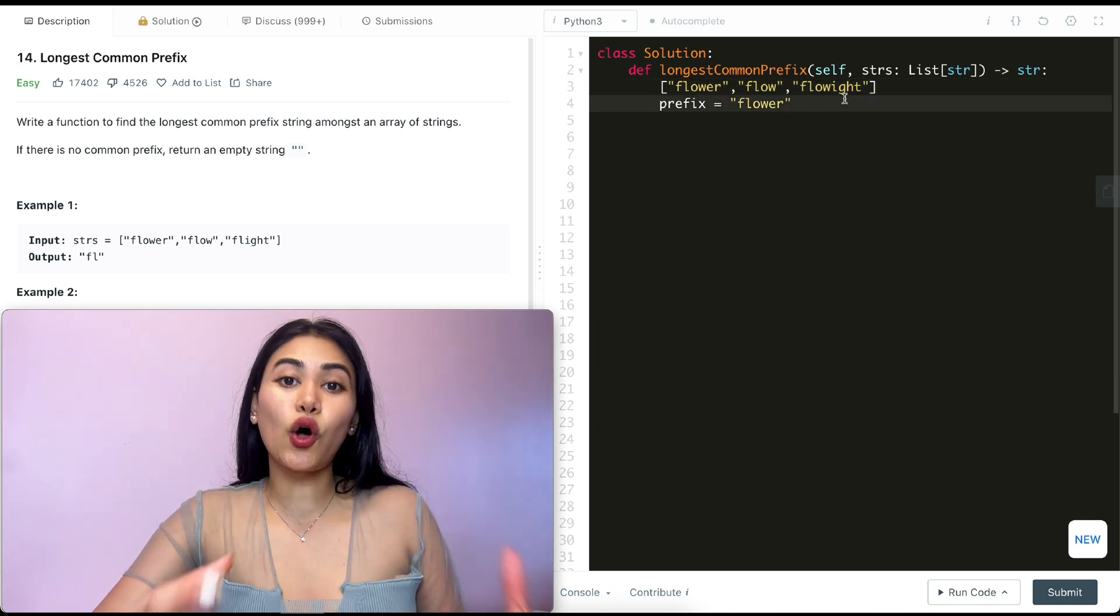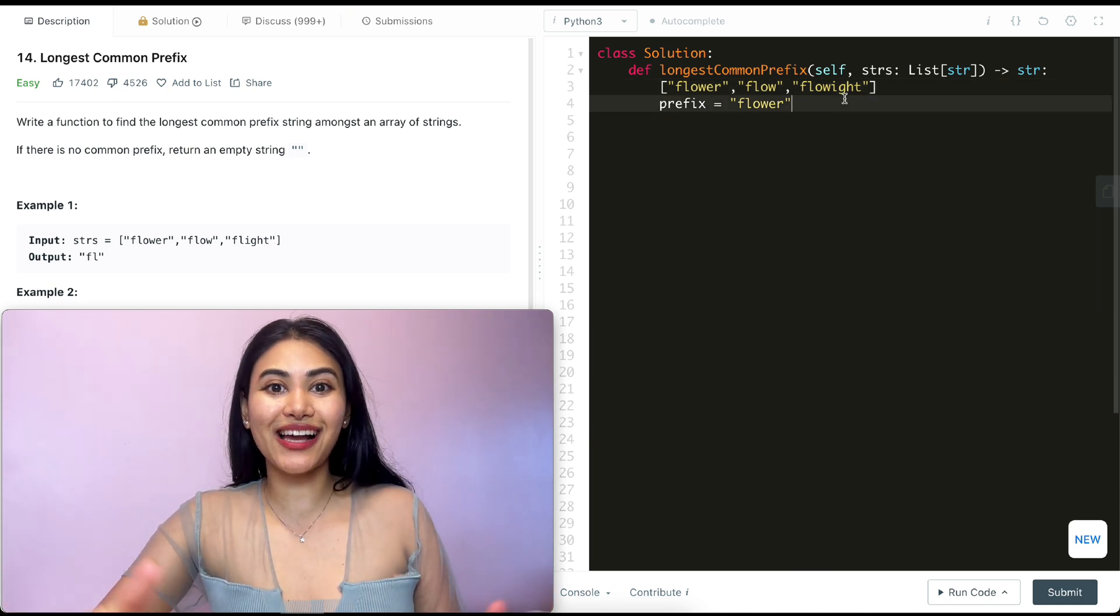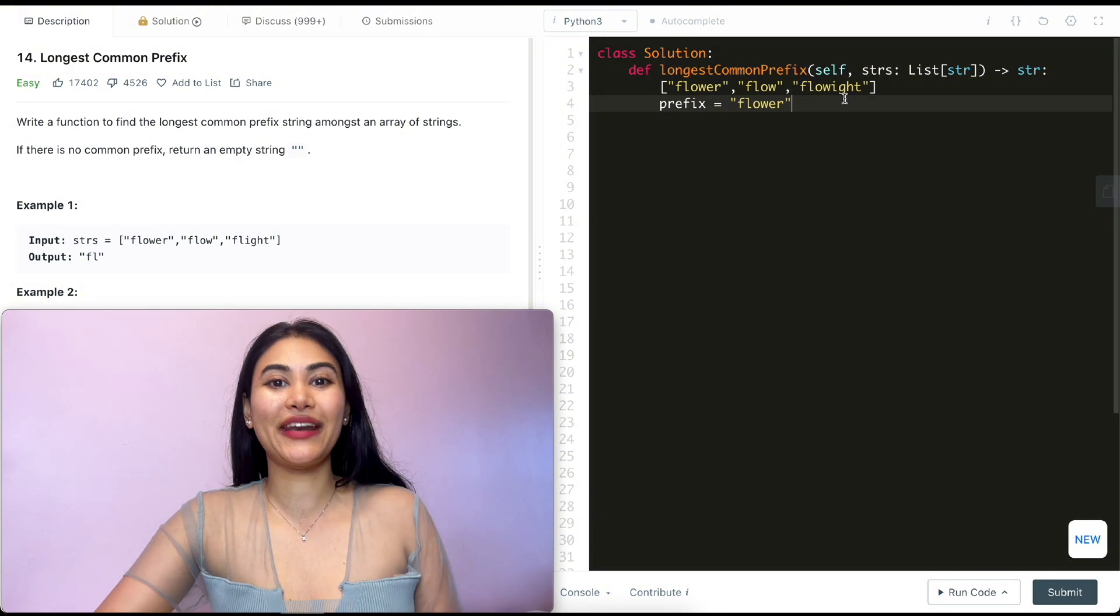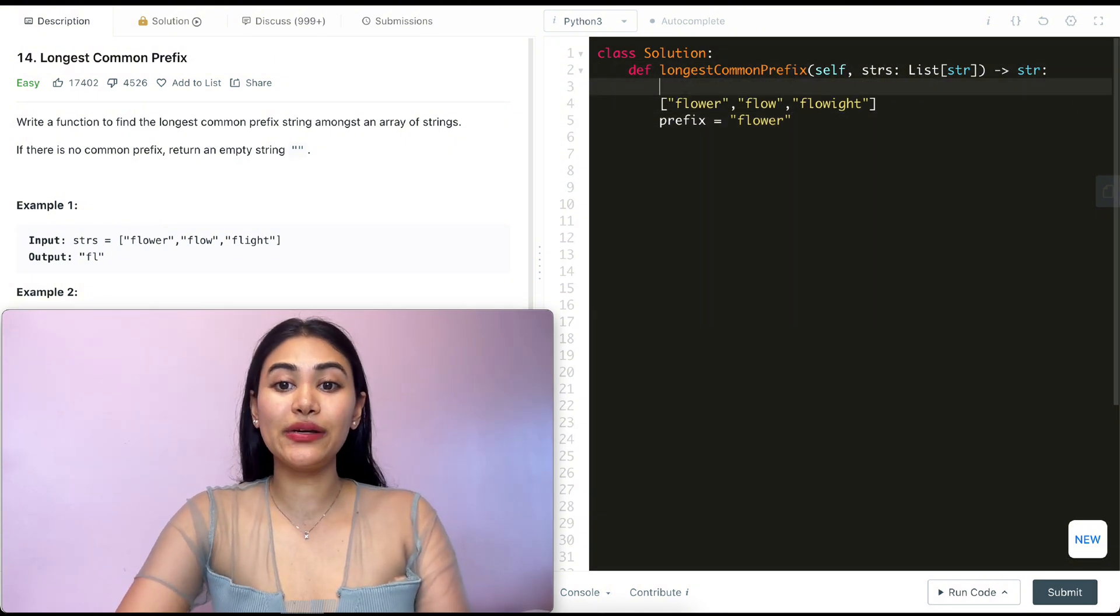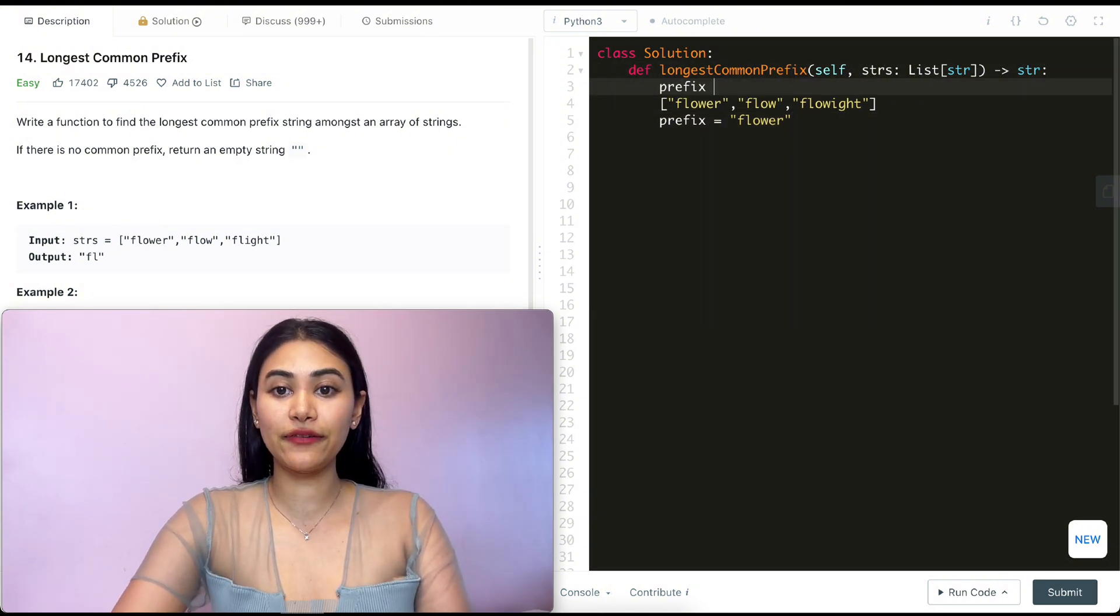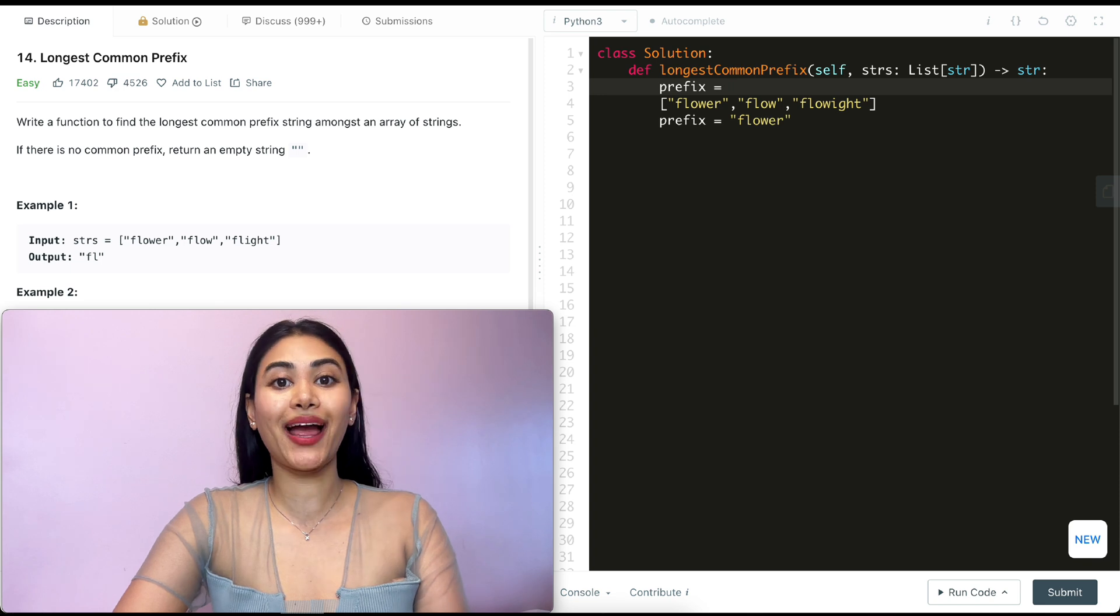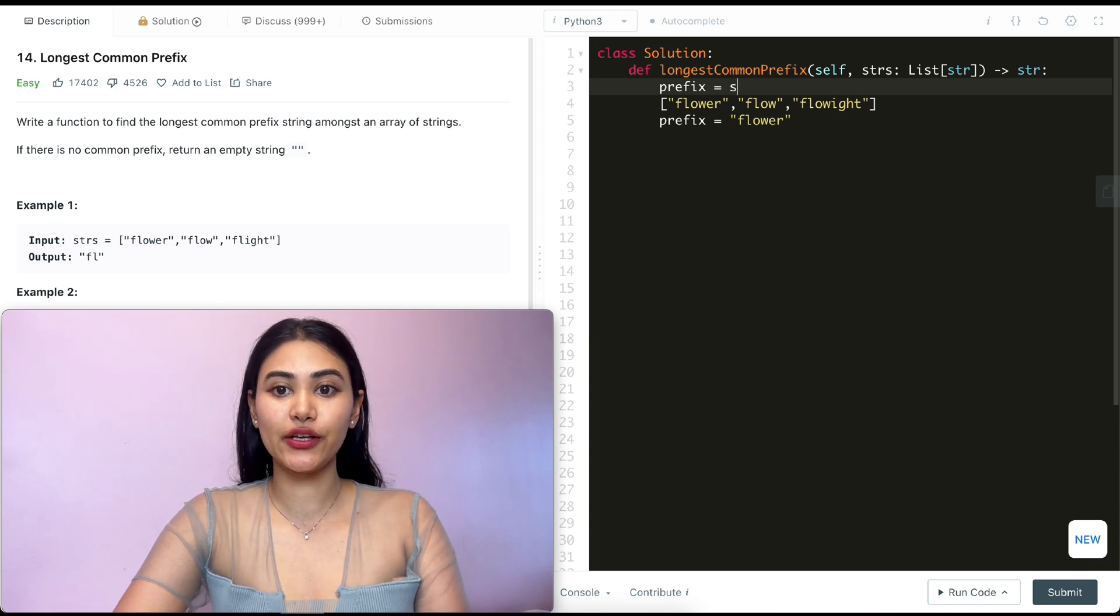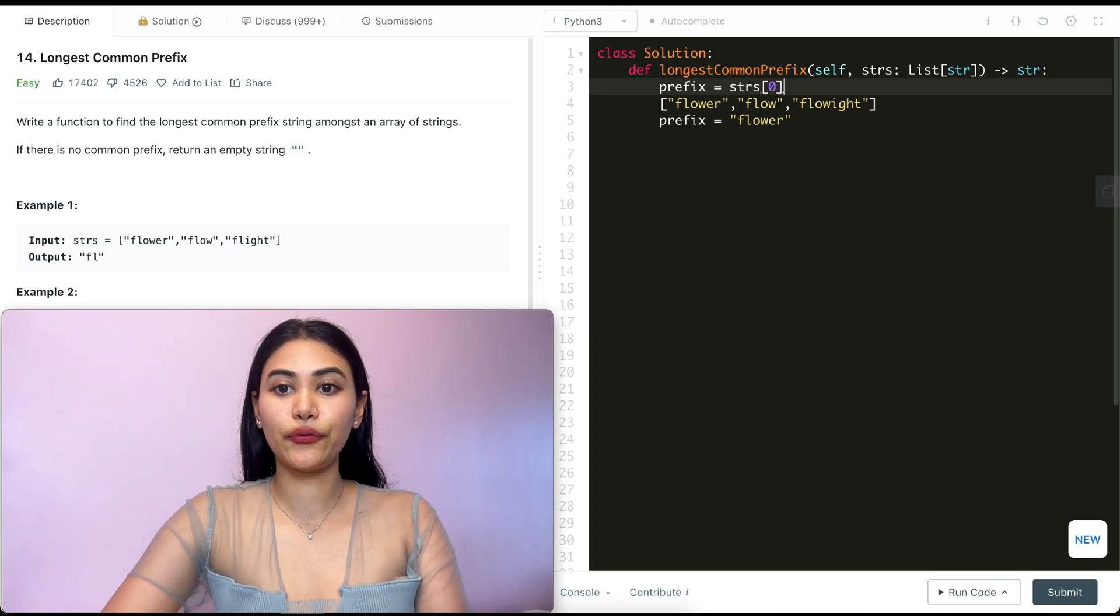So that's all we really need to do. So let's go ahead and code this up and run through an example. To code this up the first thing I want to do is define my prefix. So I'm going to say prefix is going to be the first word in my strings array, so strings of zero.